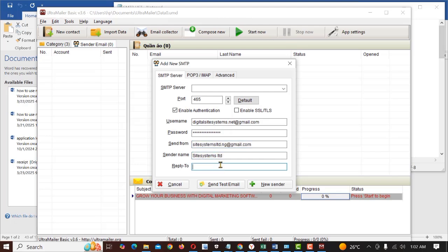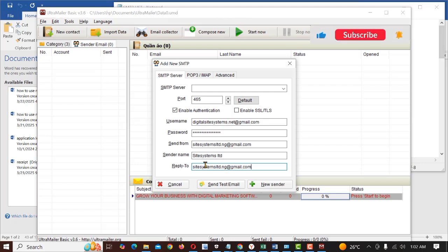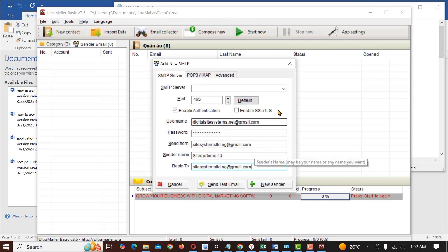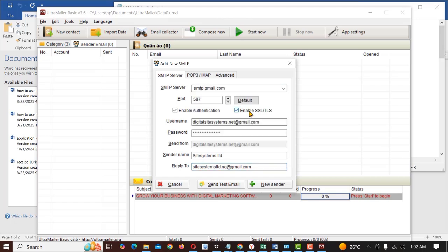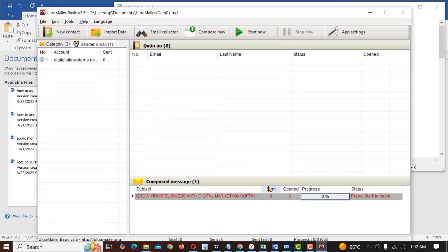Then we have the reply to email. Let's use the same email here if you want to. If you have different emails you want to use, you can use in your own case. But for me, I will just use the same email. Now next you have to select the SMTP server which is Gmail SMTP. Once that is done, you click on new sender.